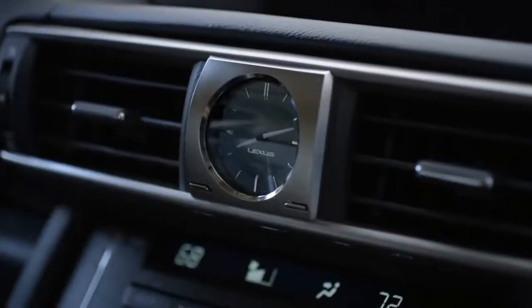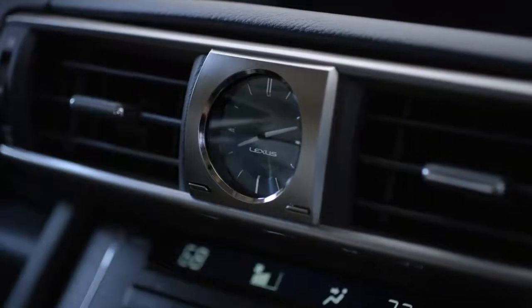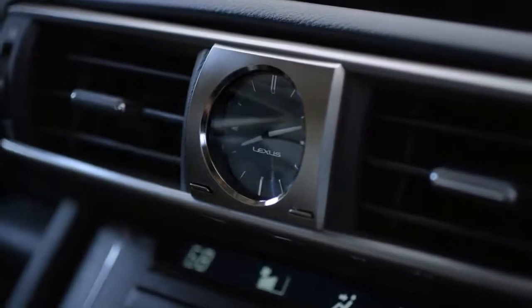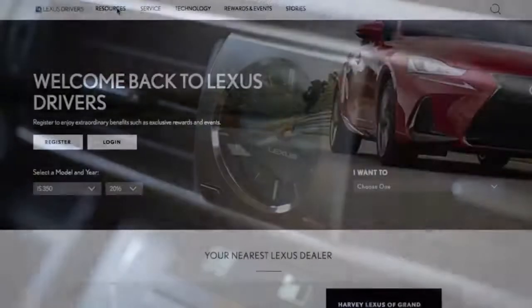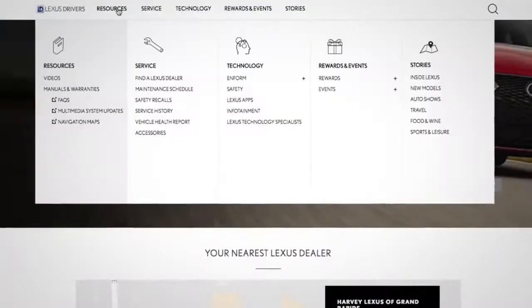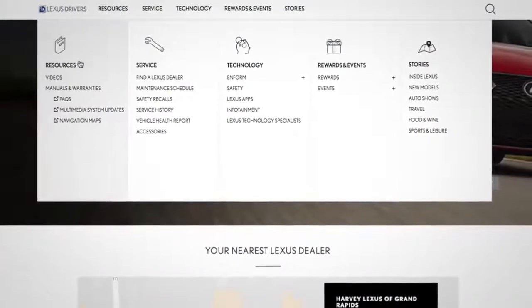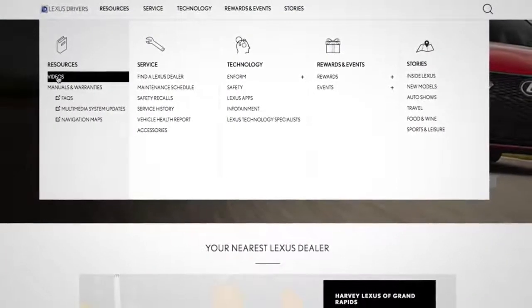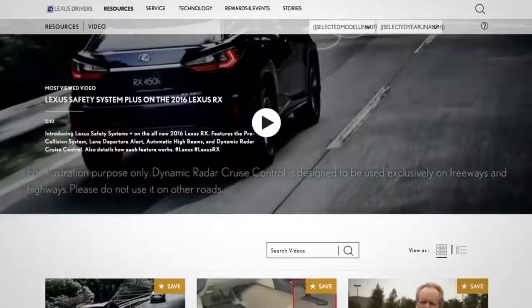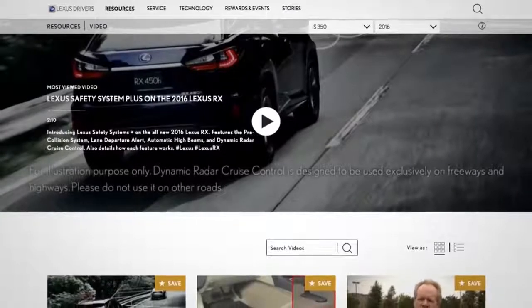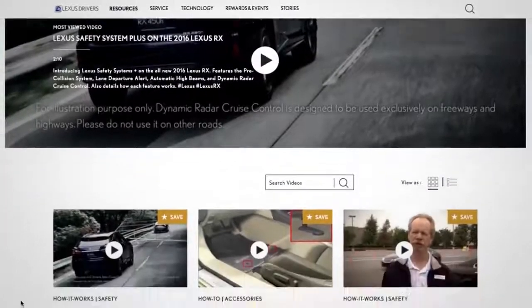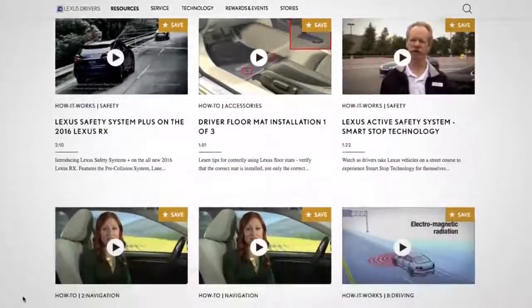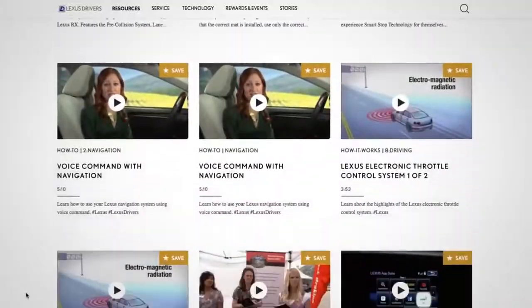A manual analog clock on the dash uses conventional adjustment buttons. For more information, you can go to LexusDrivers.com and select Videos under the Resource tab, then search for a topic, or check out the other helpful Lexus how-to videos.